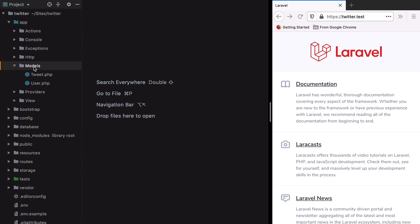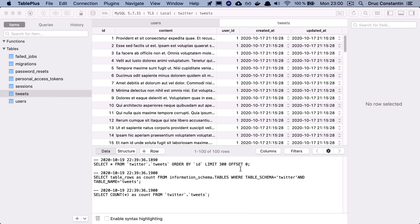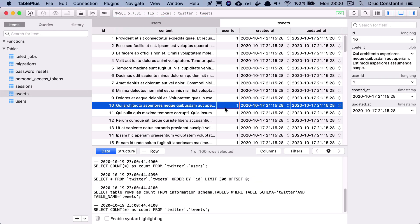For now we only have a Twitter model with a user relationship and some seeded records in the database.